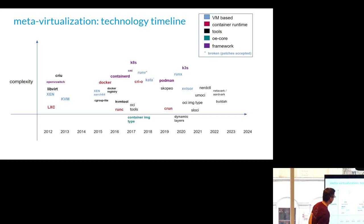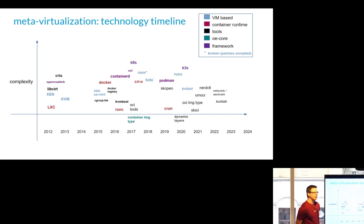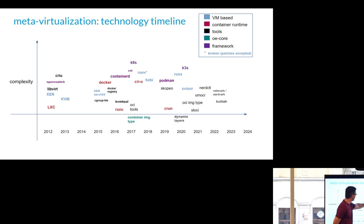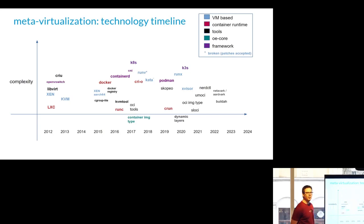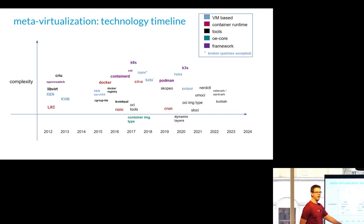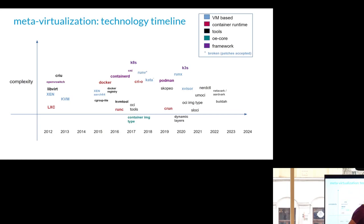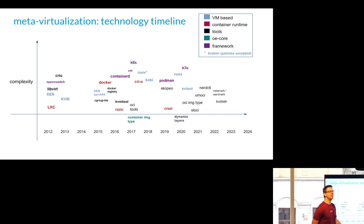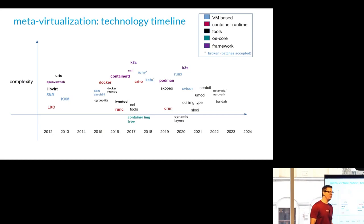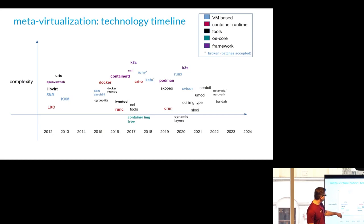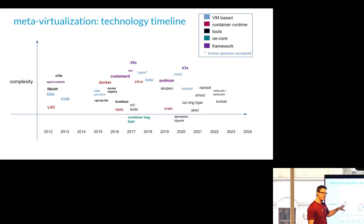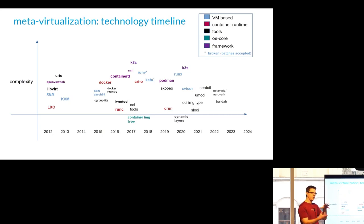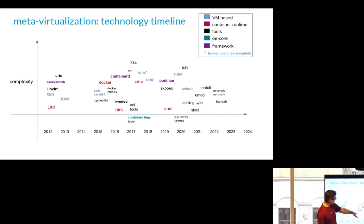This is the chart I always have of the different things that have appeared and come into meta-virtualization. There's a few broken ones. If you feel like sending patches or stars, I leave them and they're broken on purpose. So hopefully somebody will see them and if they need them, they'll contact me and I will tell them patch is accepted. It started way back in 2012 with LXC was sort of the only container thing. Zen and KVM appeared shortly thereafter. LibVirt, Open vSwitch, the things you needed to sort of do a KVM or a virtualization type solution. And then nothing for roughly a year and a half, two years.